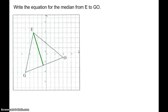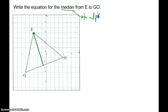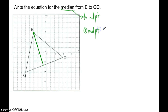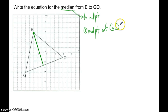We're going to find the midpoint first. I know I'm going to use point E, but I need to find where the median goes — to the midpoint. So I need to find the midpoint of GO. To do that we use the midpoint formula, which says you essentially average your X's and Y's.